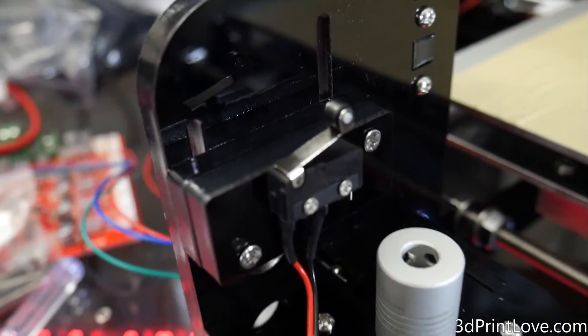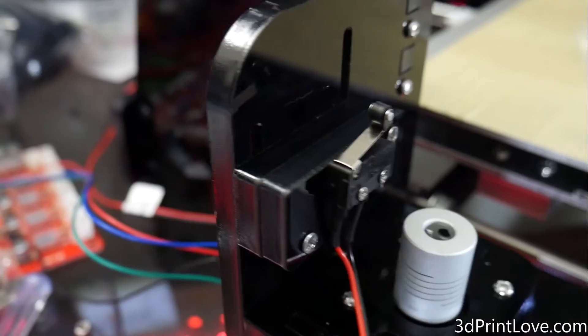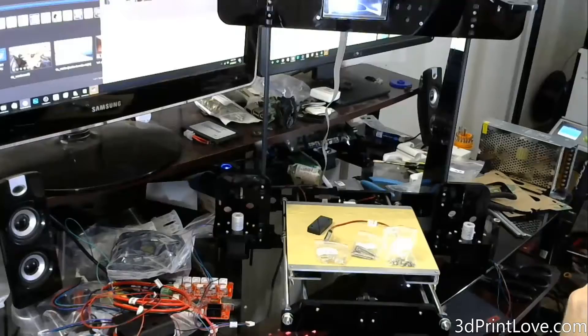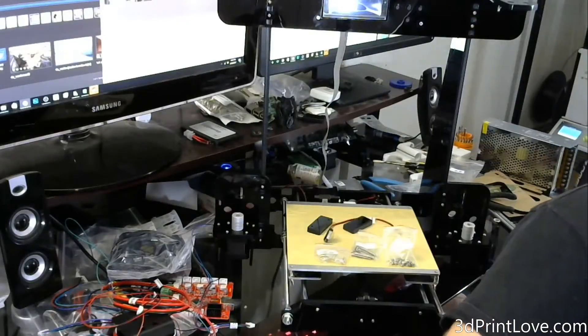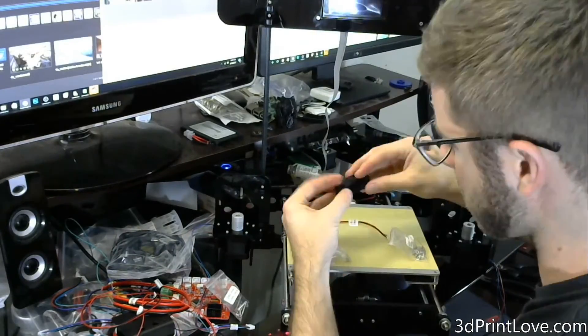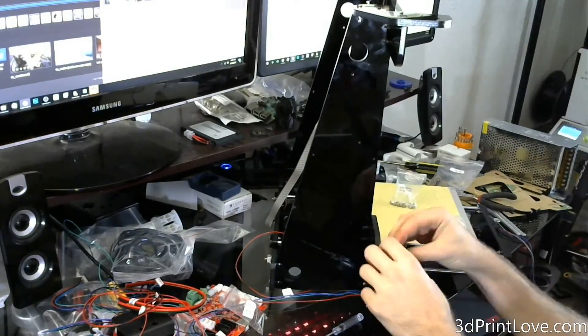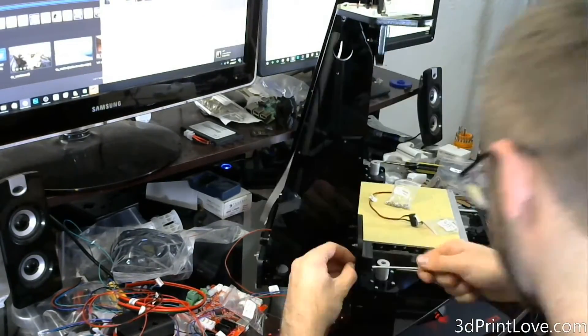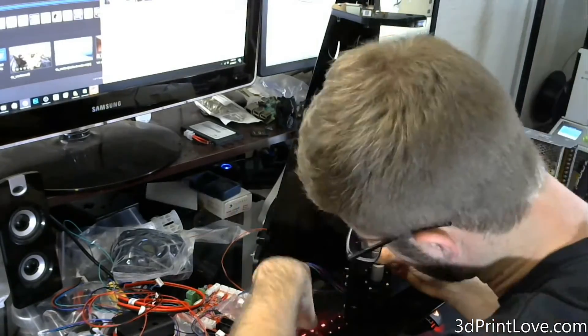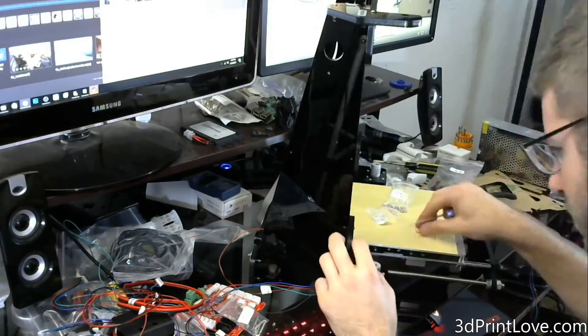Make sure you install it so that the end stop is sticking up, and that way when the axis drops down, it will actually click the end stop and not the other way around. And then just use two of those M3 screws to stick the acrylic piece on the left side into the frame and lock it into place.